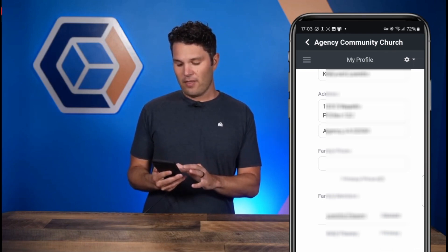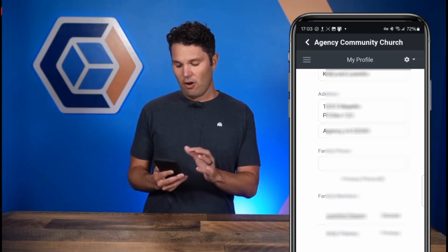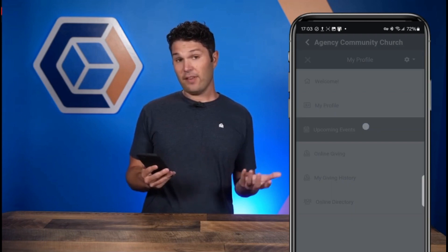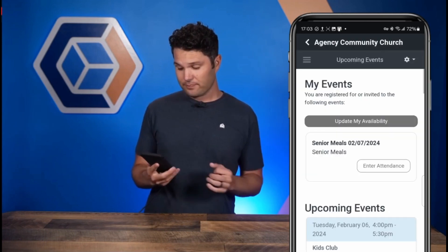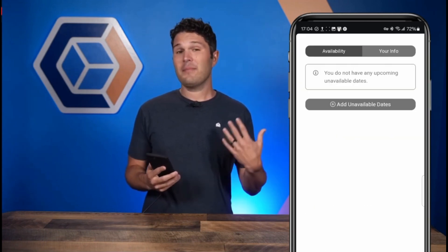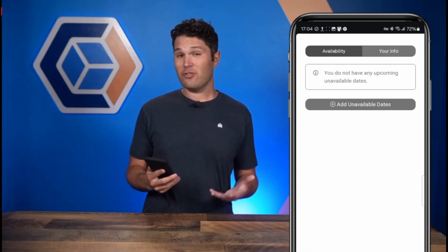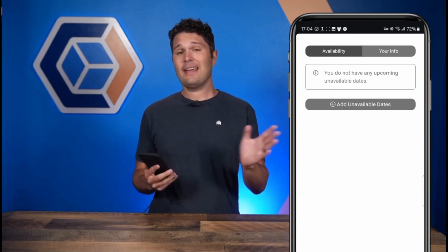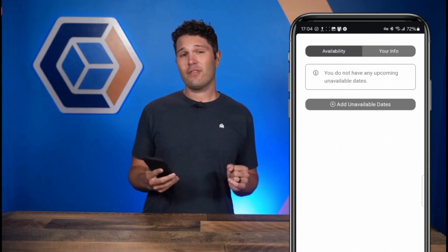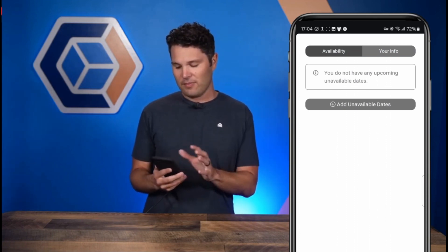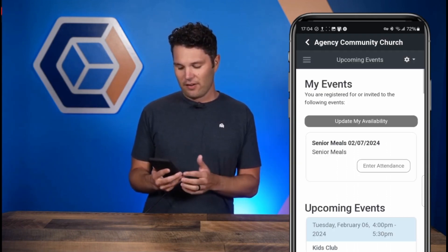Going beyond this, you can also check out any upcoming events at your church. You can even update your availability, which is really nice — so you can say you can't be scheduled for a certain time and start blocking out some dates for that as well.